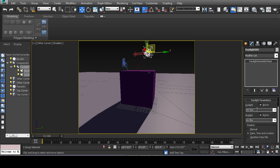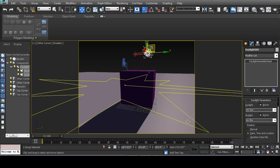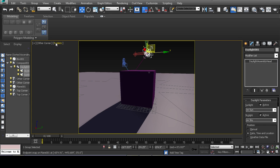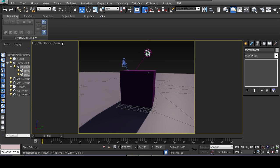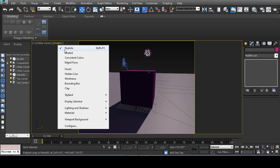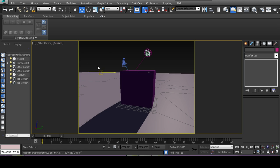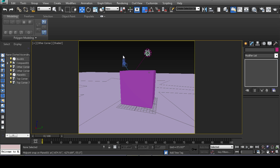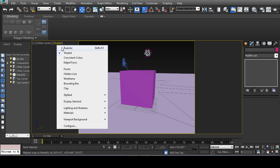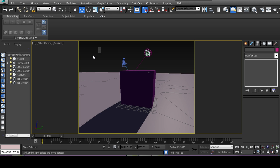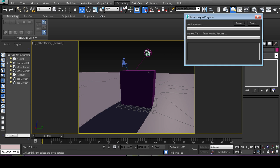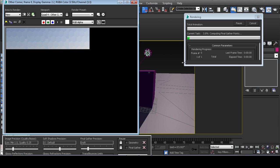You also notice you got the mental ray sun, mental ray sky. My viewport is set to realistic so I get a preview of what things are going to look like with shadows. If I go to shaded, it just colors it in. And now if you hit render, the mental ray.